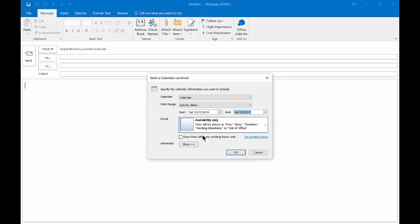We'll say go ahead and show time within my working hours only, so we don't have our after-hours type of activity showing.